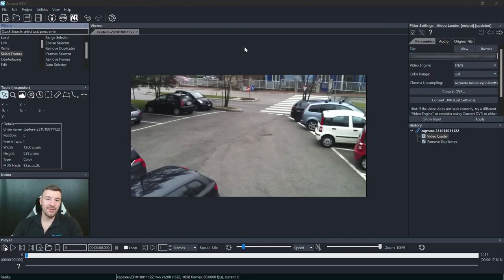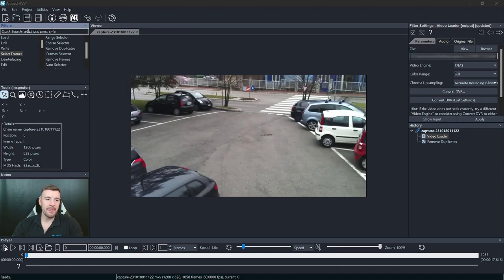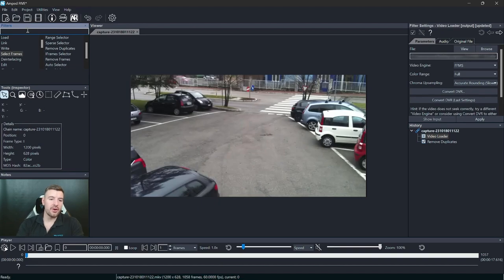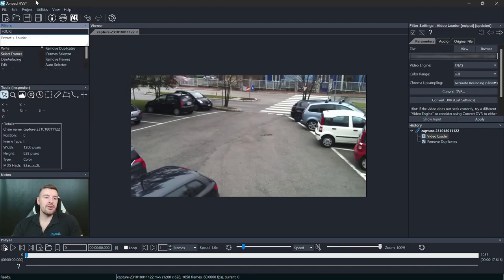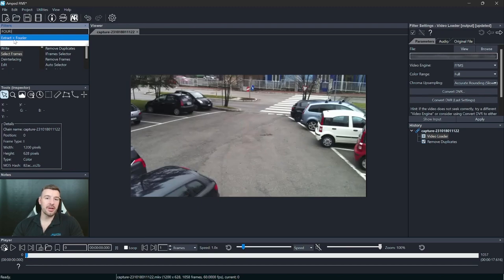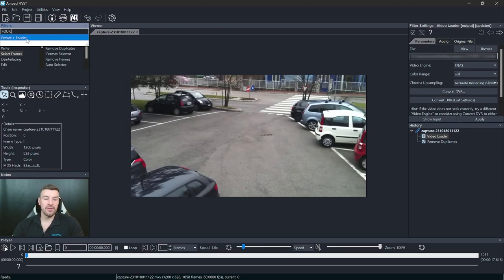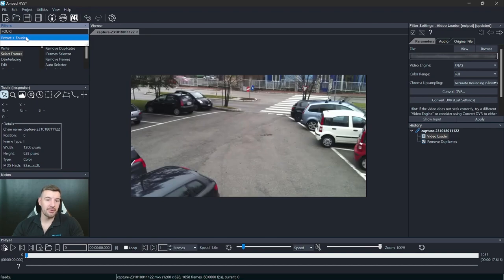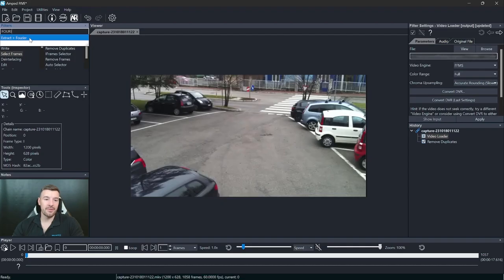The next new feature update I'd like to mention is within our filters panel. And this is within the search. Now when you search for a filter, let's say Fourier, you'll see that it will now tell you what category this filter belongs to. This is a request that was made by users just to help users to identify and remember what category each filter belongs to. So now you'll get the category as well as the filter you're looking for.